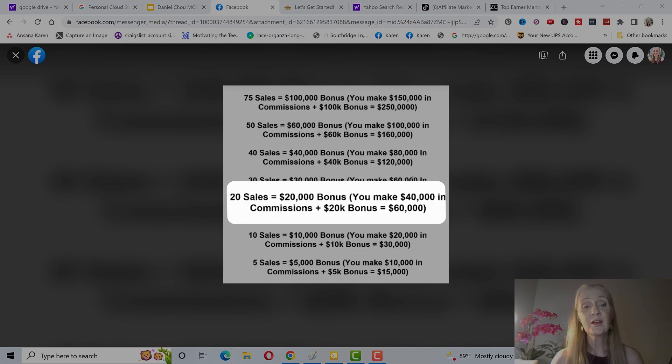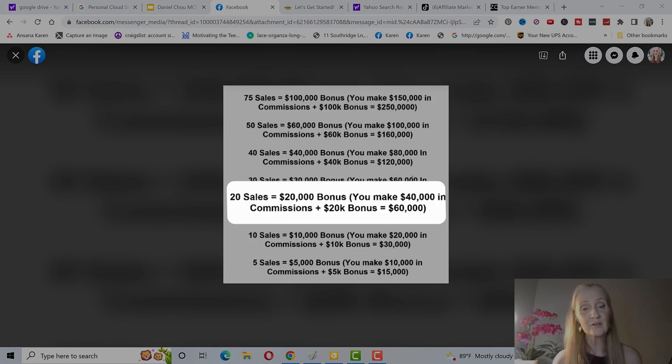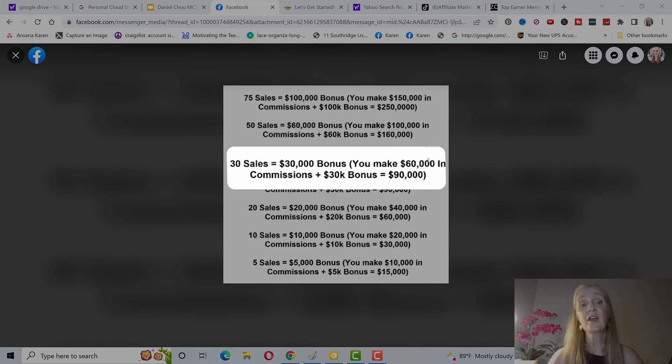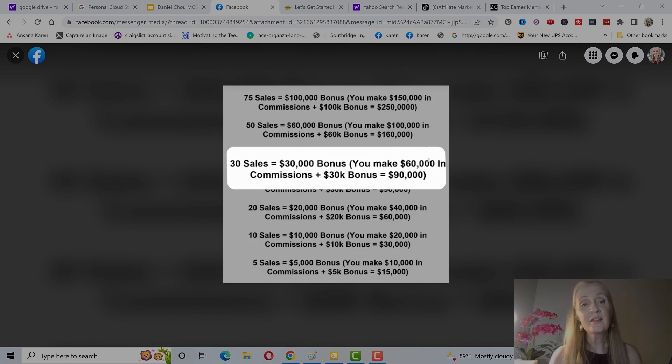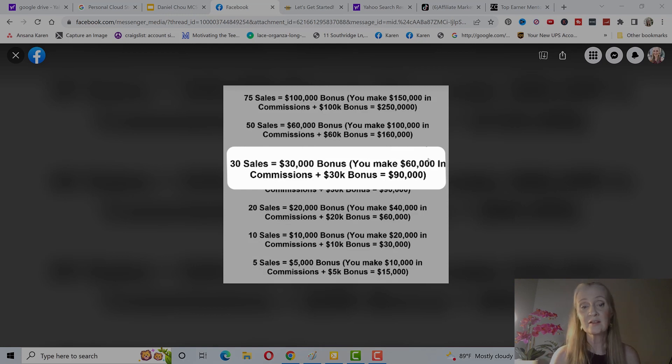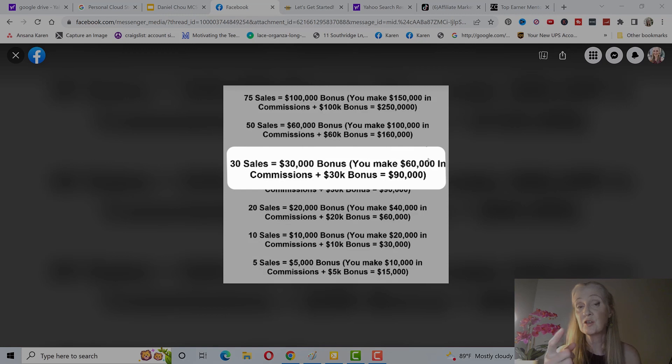If you get 30 sales within a year, that's one to two sales a month, you get a $30,000 bonus. You make $60,000 in commissions, that is 30 sales times $2,000 commissions,